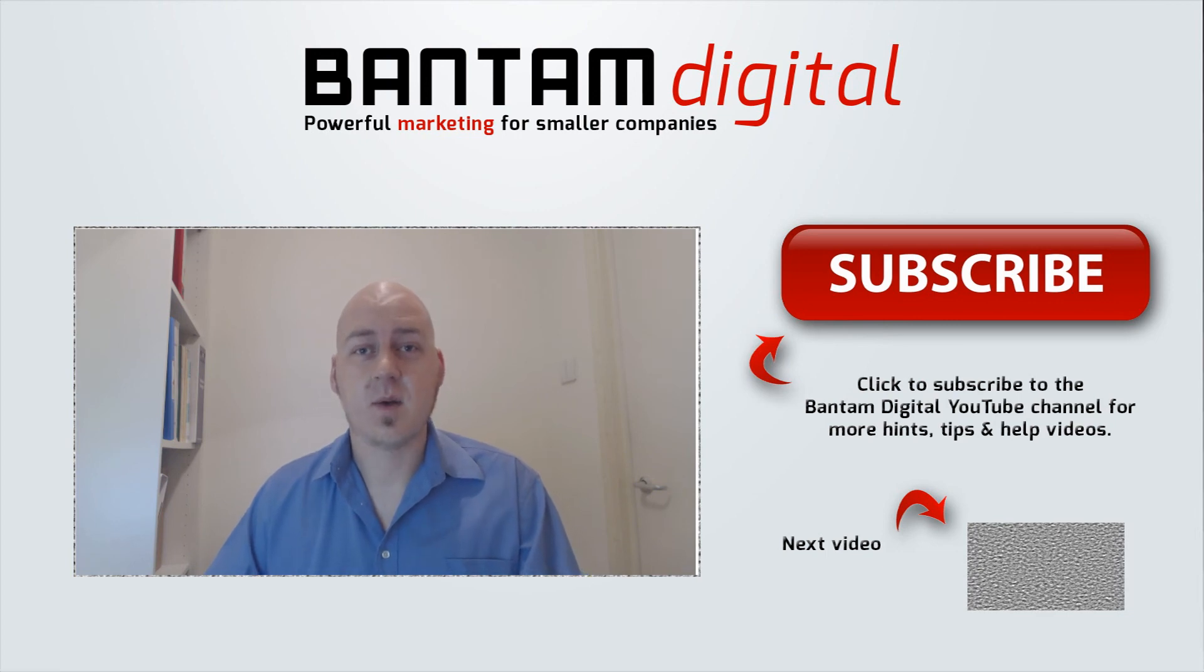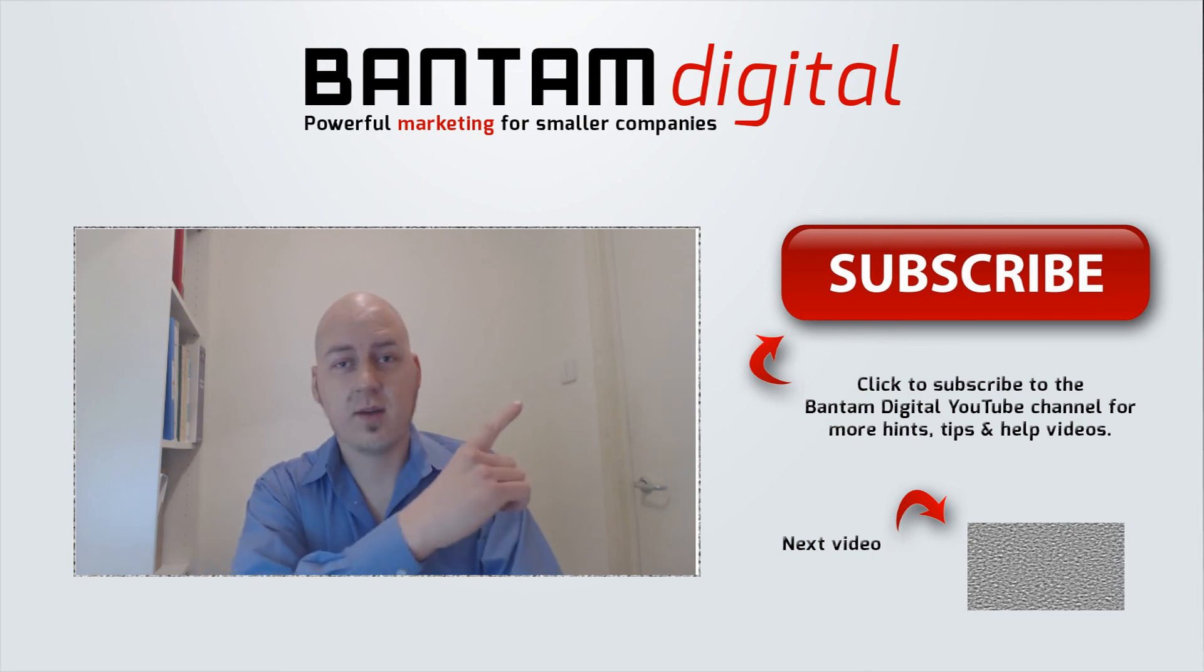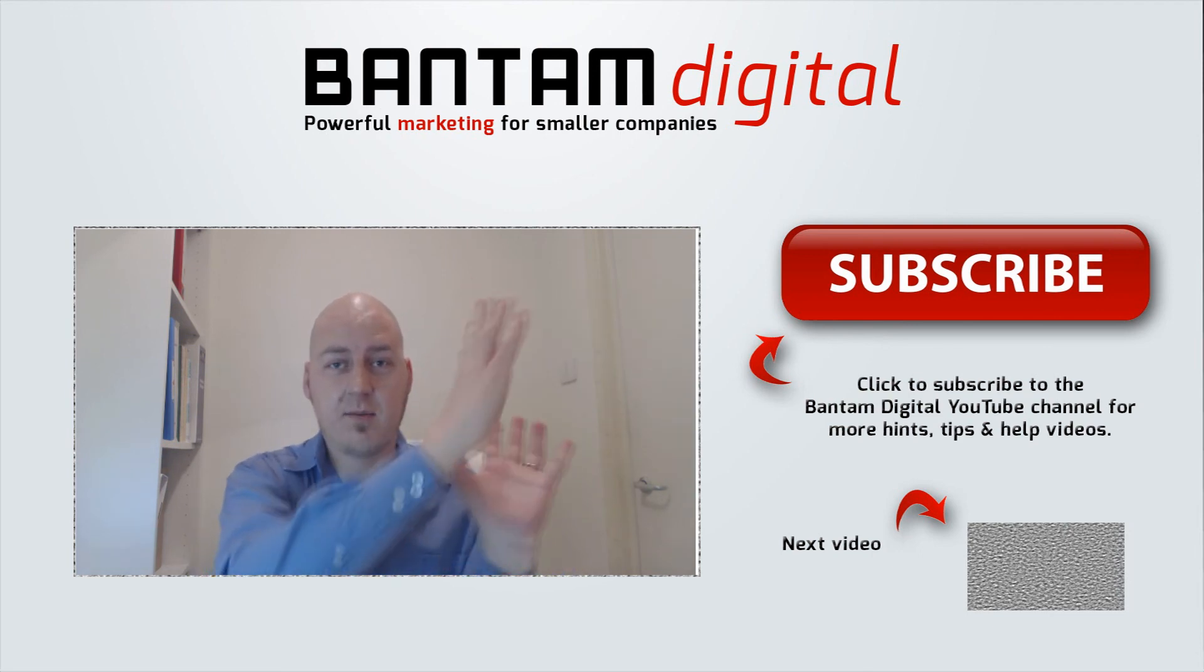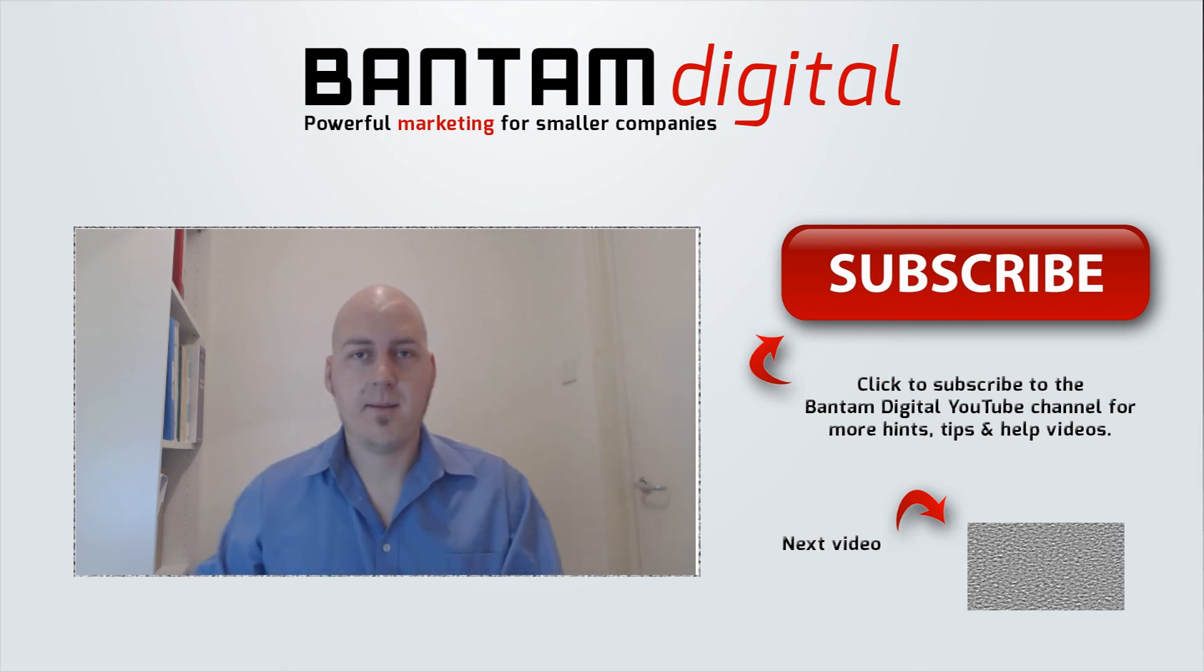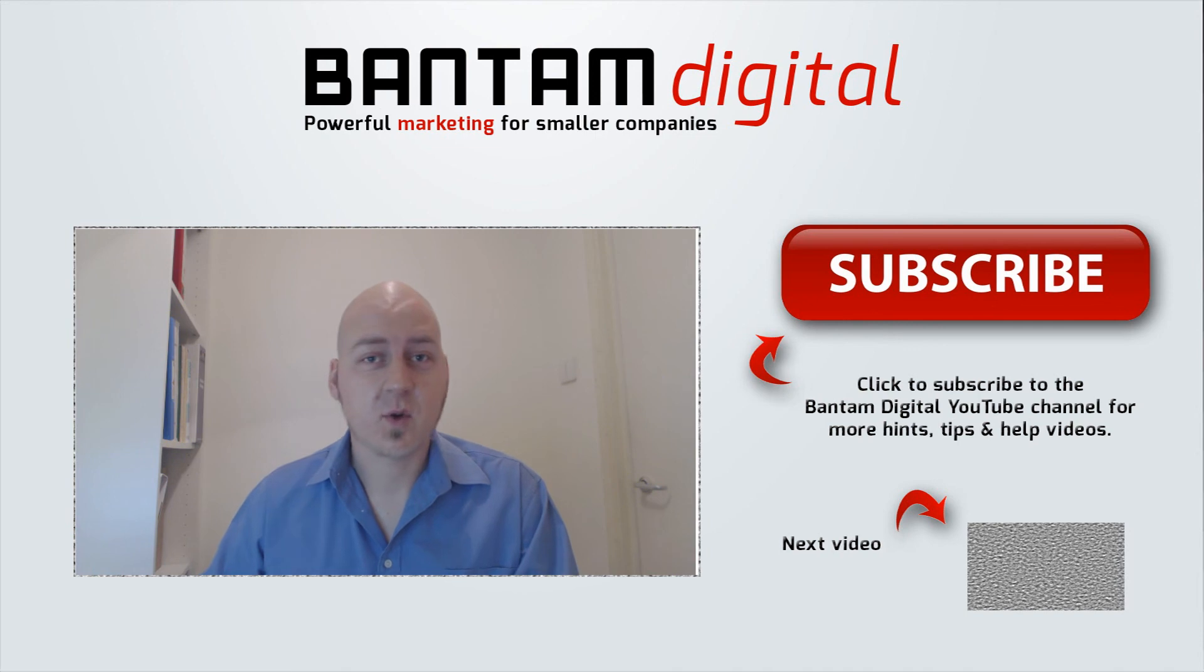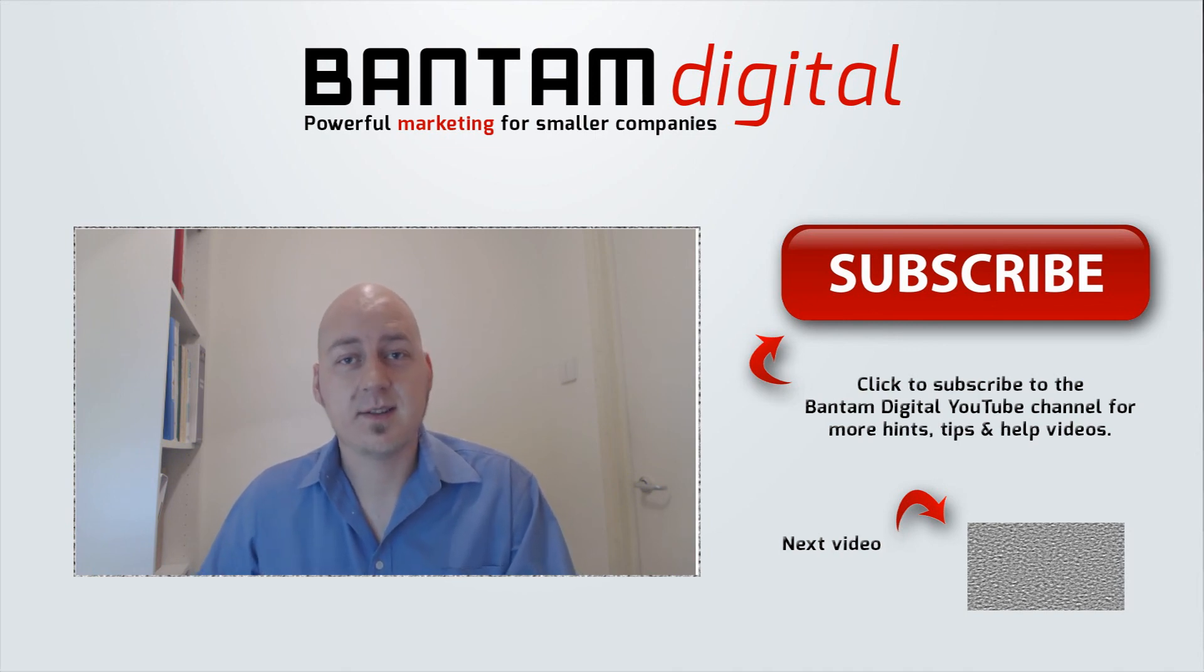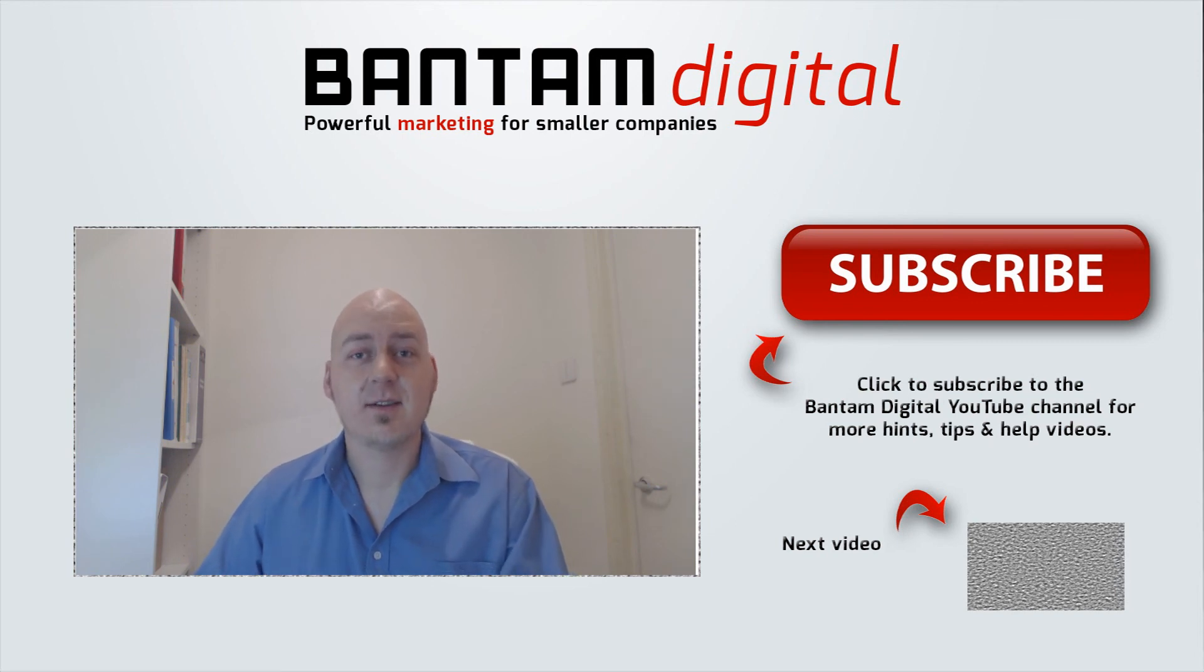It would be fantastic if you would subscribe. I always point there - somewhere around there there's a massive subscribe button. Click it, that'll be ace. And if you have any comments or questions, you can leave them below this video or you can go on to bantamdigital.com and leave a message there. Thank you so much for watching.